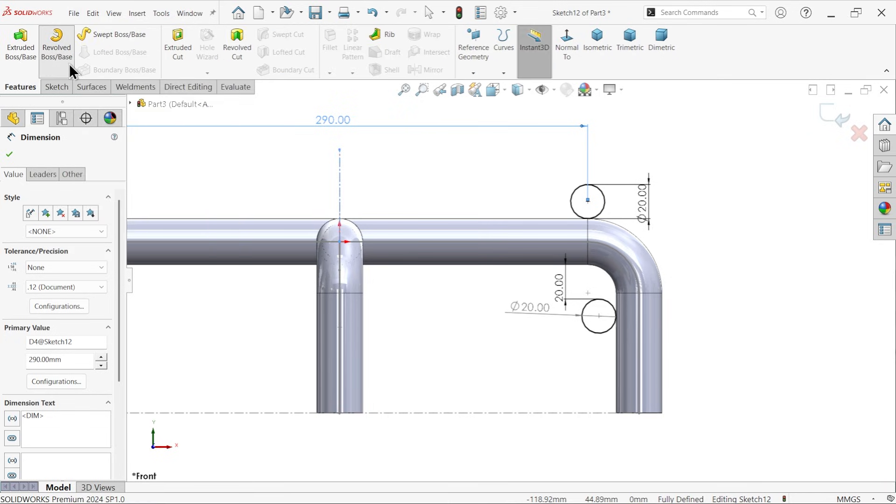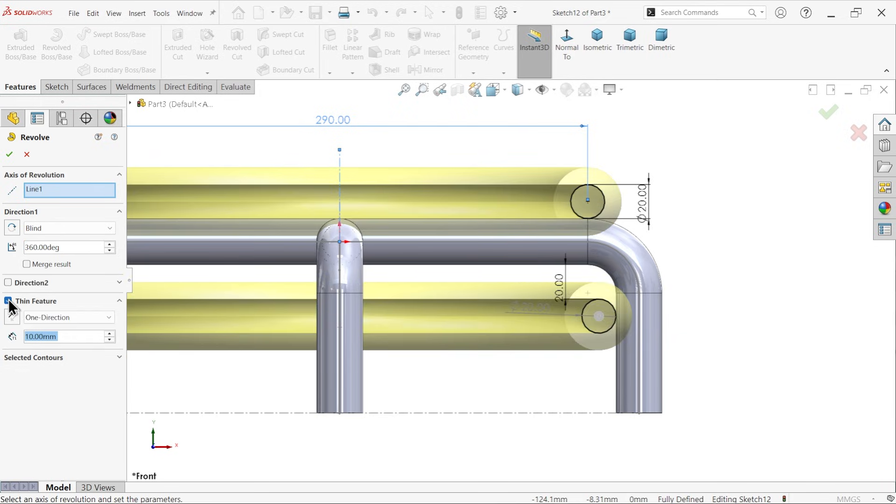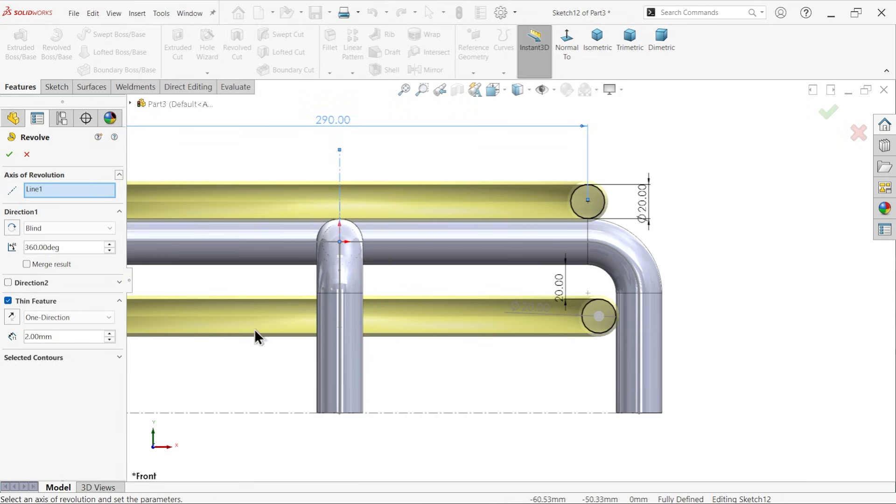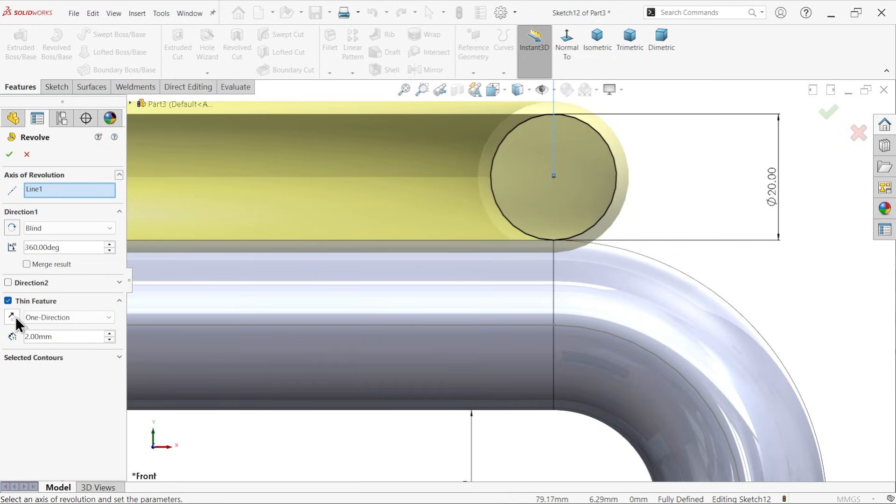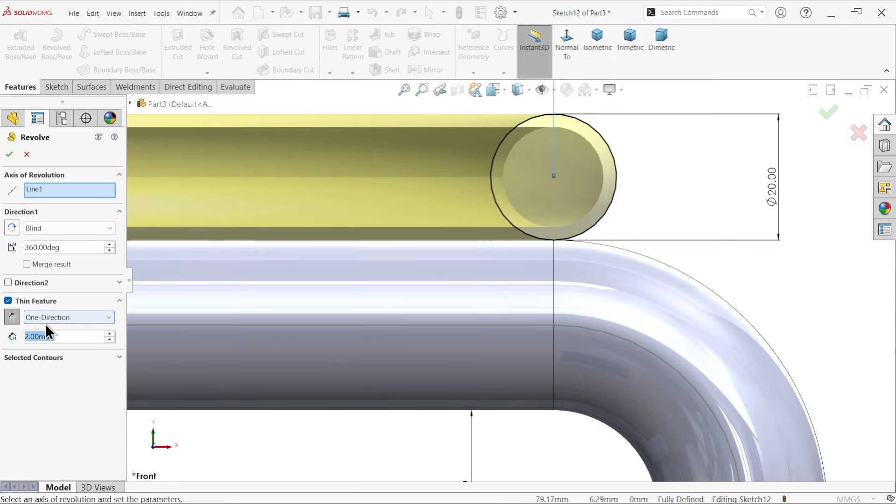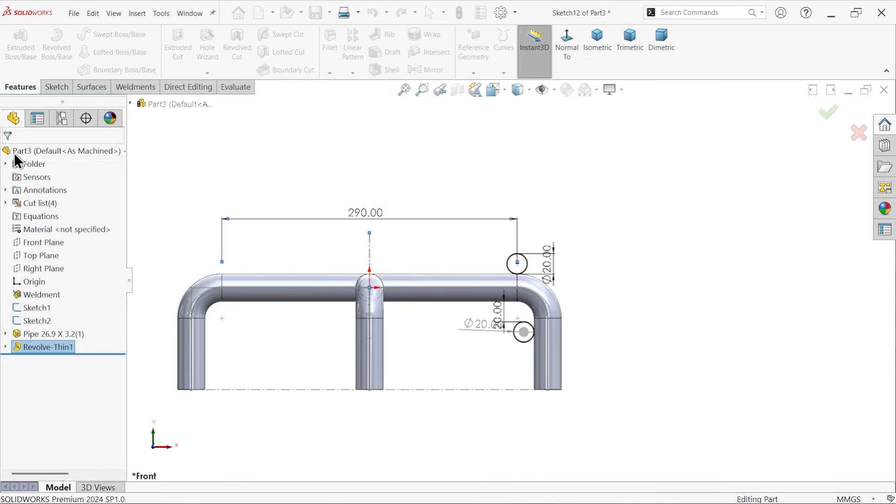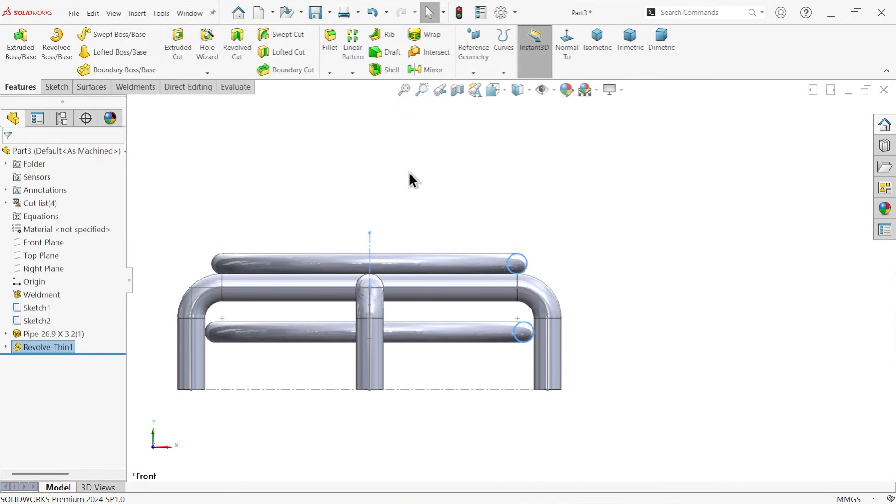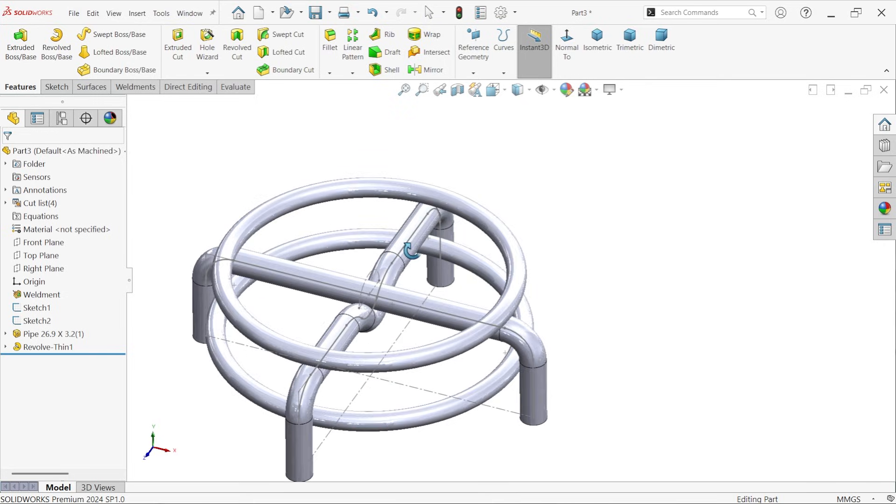Revolve boss base feature. Now see, center line selected as the axis of revolution, 360, unmerged, and here apply thin feature, thickness 2 millimeter. Reverse one direction.